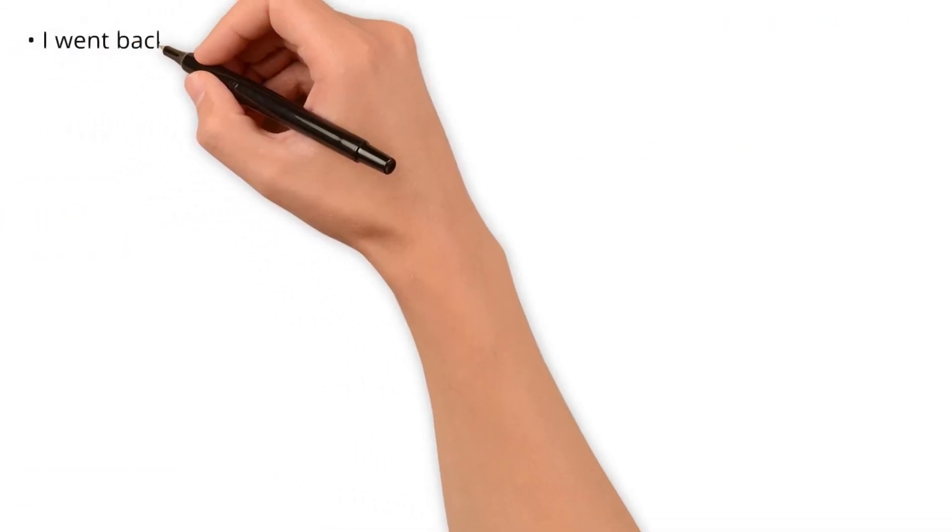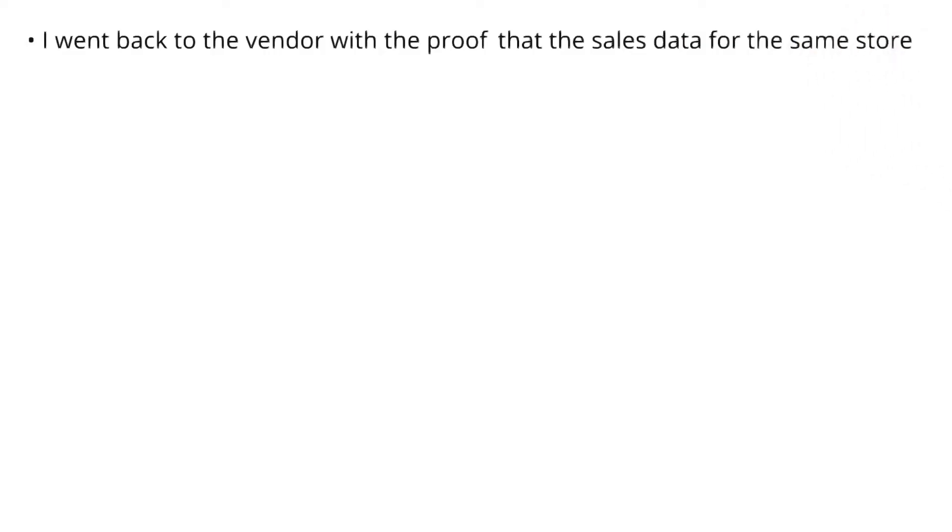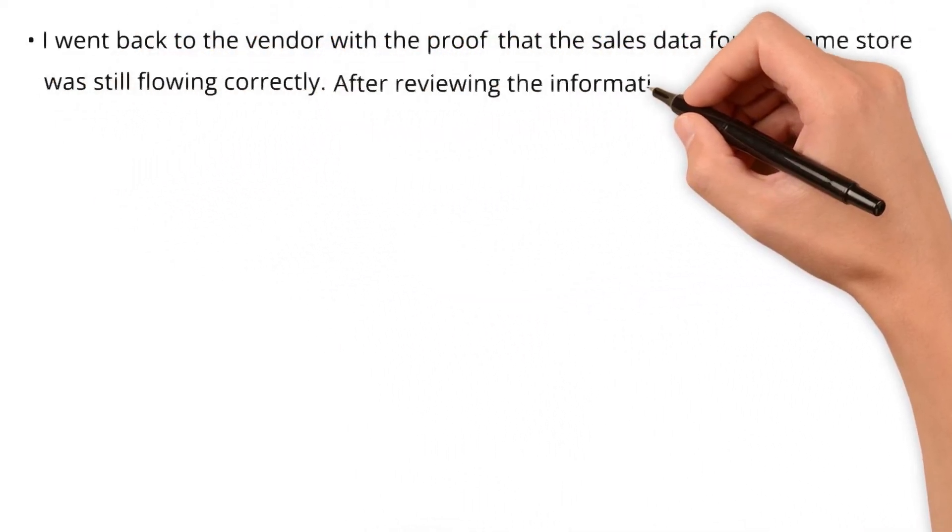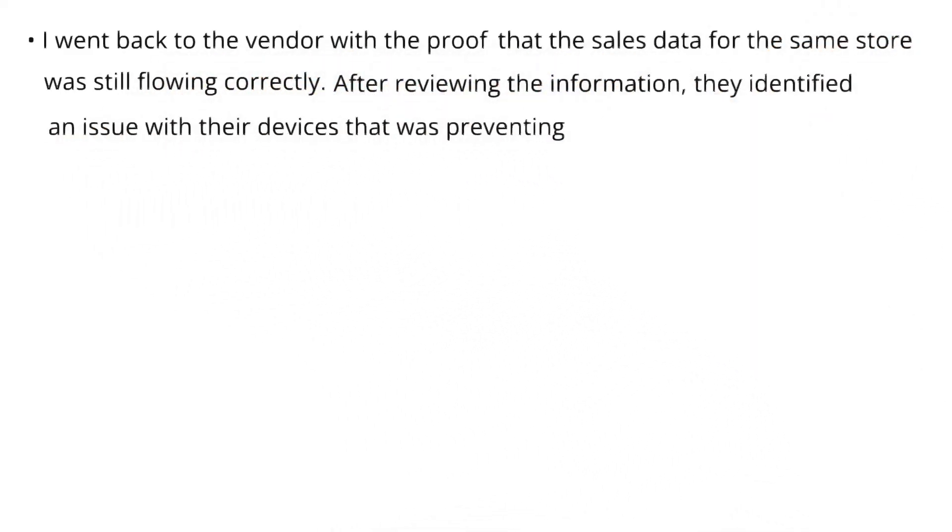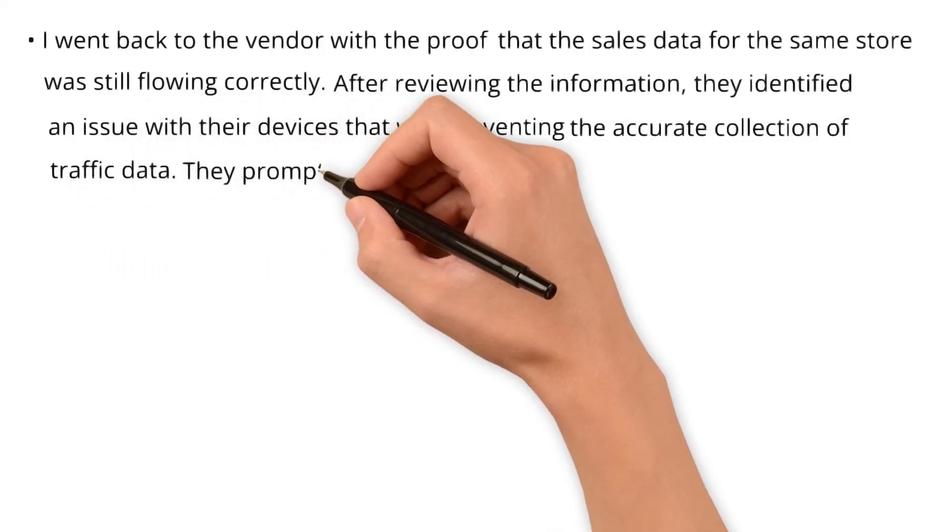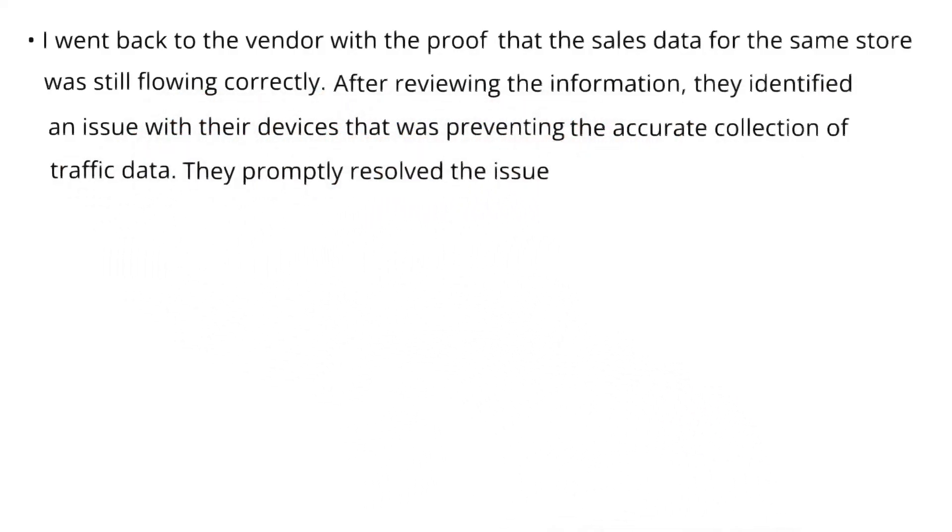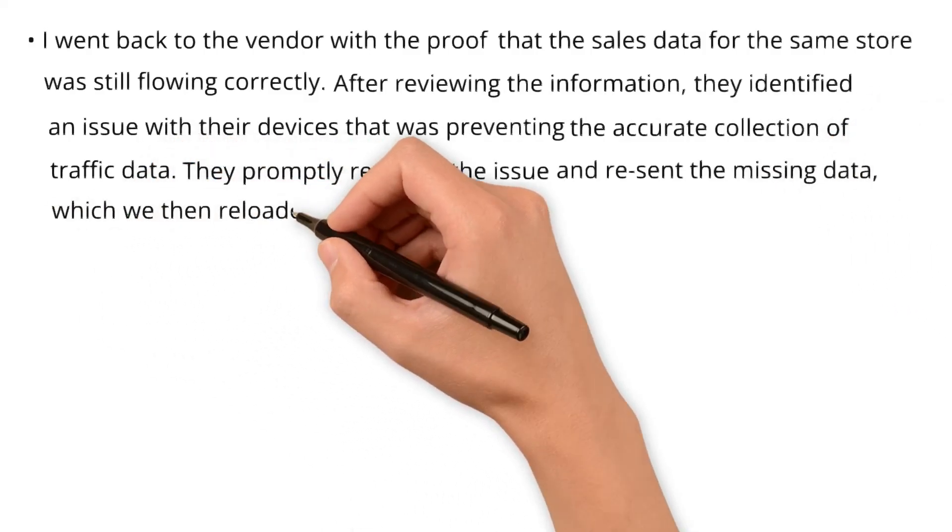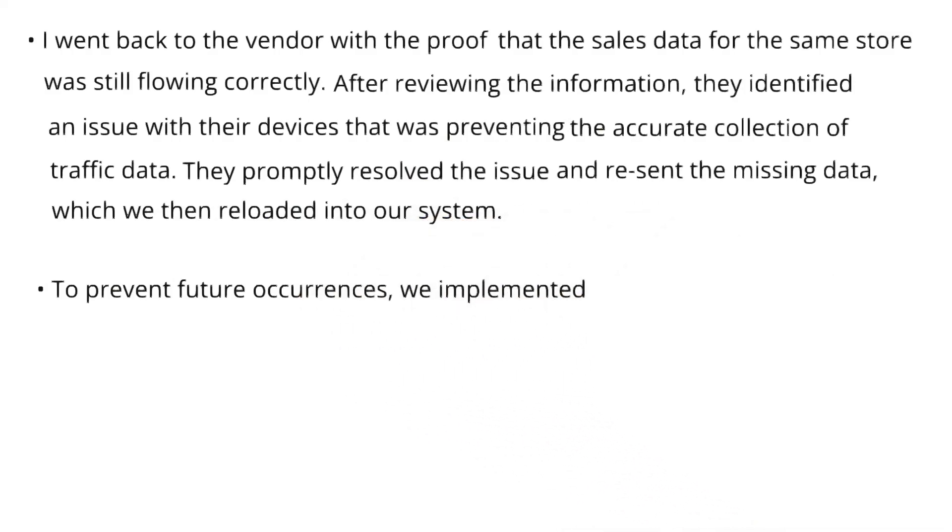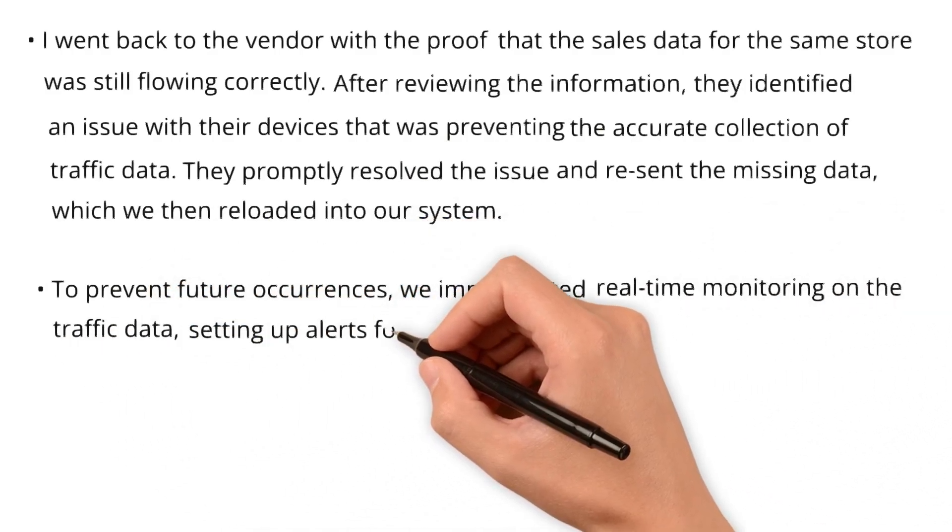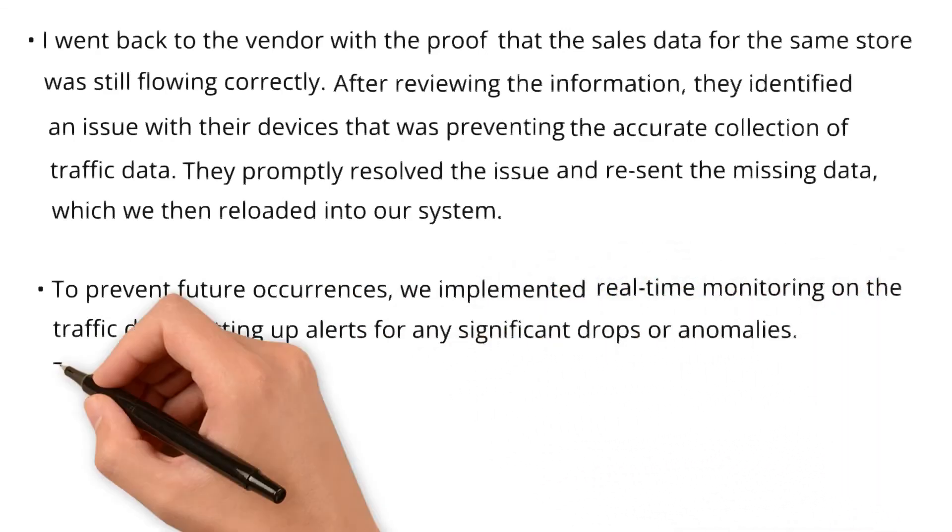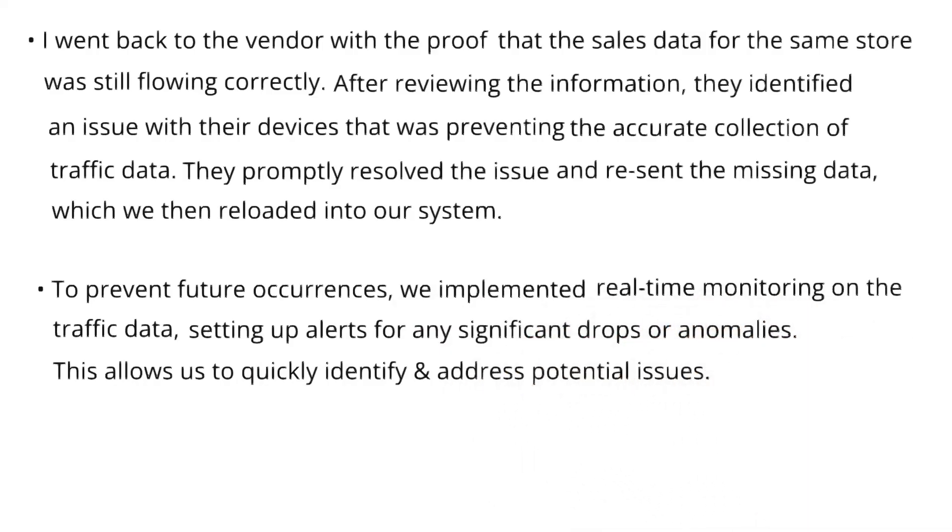I went back to the vendor with proof that the sales data for the same store was still flowing correctly. After reviewing the information, they identified an issue with their devices that was preventing the accurate collection of traffic data. They promptly resolved the issue and resent the missing data, which we then loaded into our system. To prevent future occurrences, we implemented real-time monitoring on the traffic data, setting up alerts for any significant drops or anomalies. This allows us to quickly identify and address potential issues.